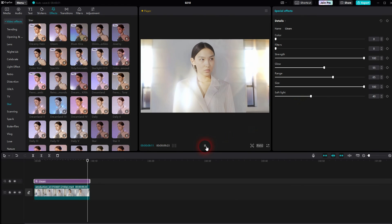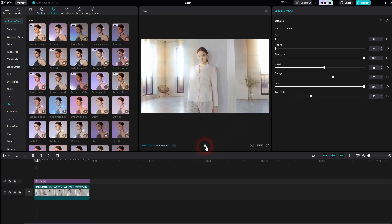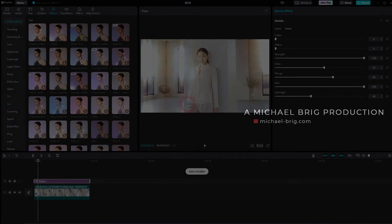And this is how easy you can add such starlight effects to your footage using CapCut. I hope this video was helpful. Thank you for watching, and I'll see you next time.